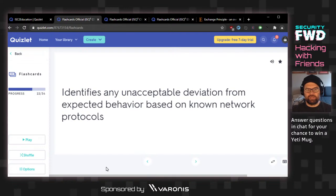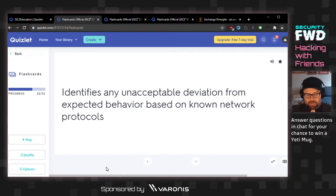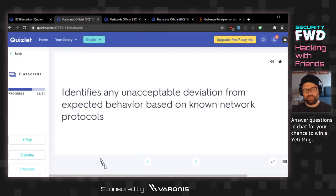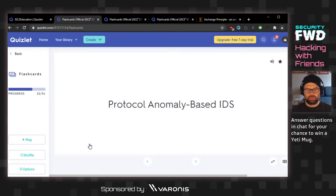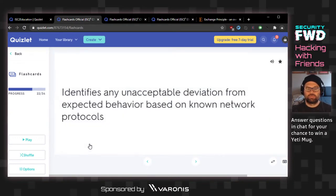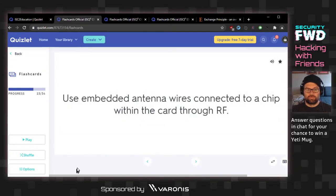Identifies any unacceptable deviation from expected behavior based on known network protocols. User behavior analytics? Deepak got it — anomaly detection. The answer is protocol anomaly-based IDS.